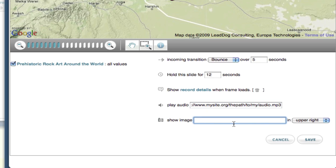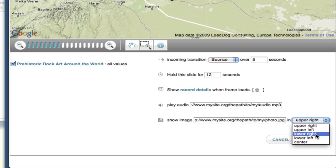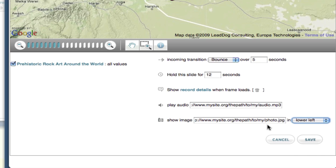I can also choose to have an image displayed on the slide over the map. I just have to type in the URL to the image I want to display and then choose where on the slide I want it to appear. Once I have these configurations set, I just hit save to go back to the presentation builder.